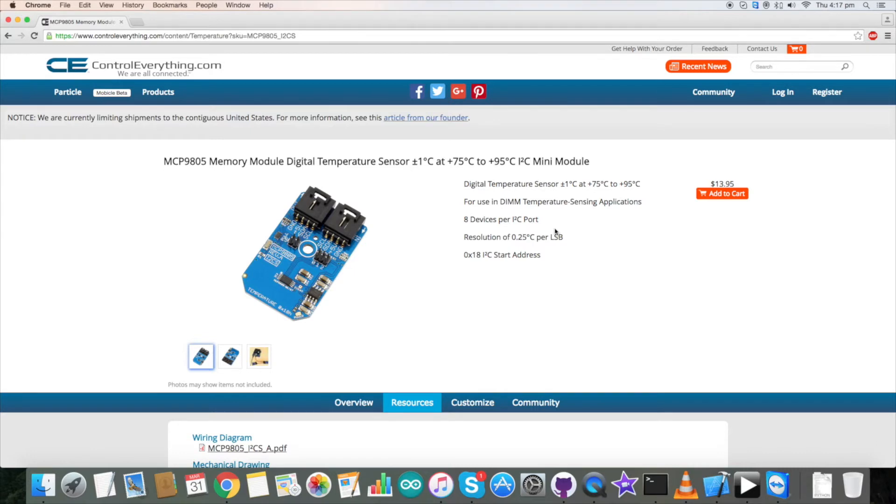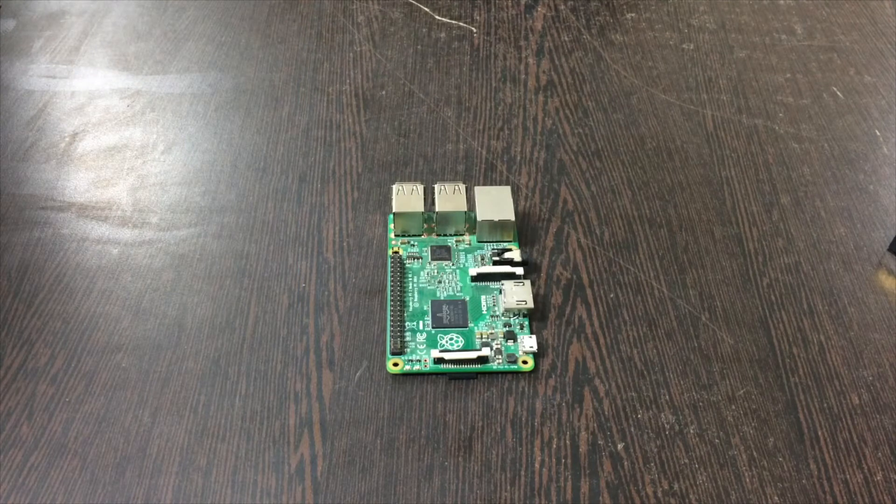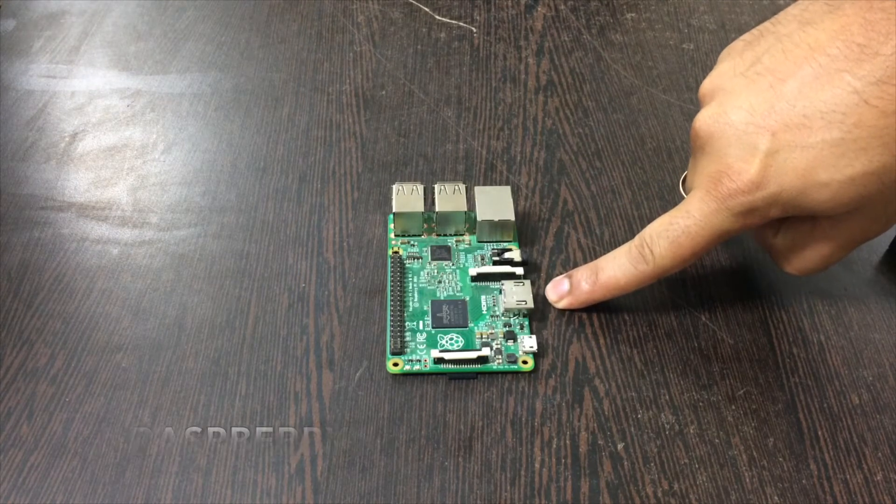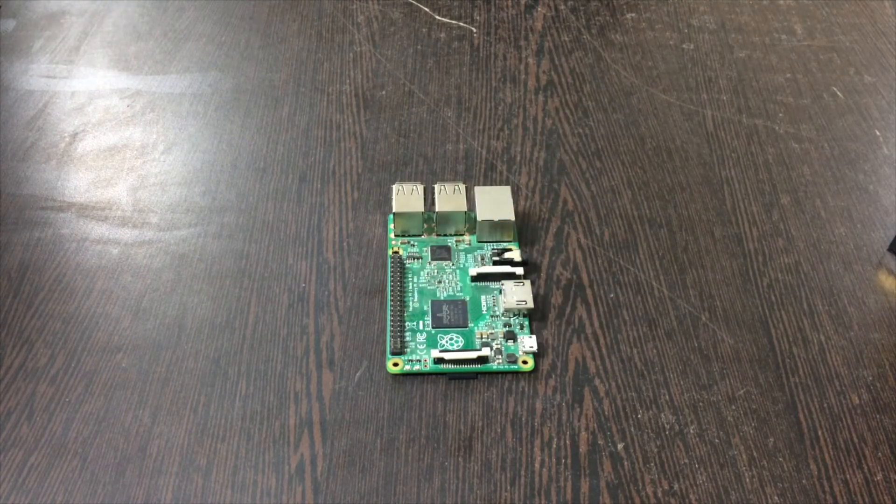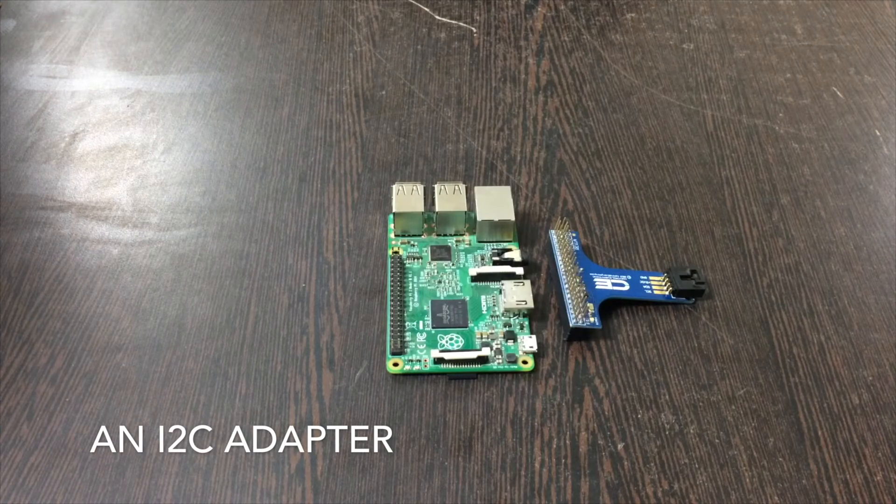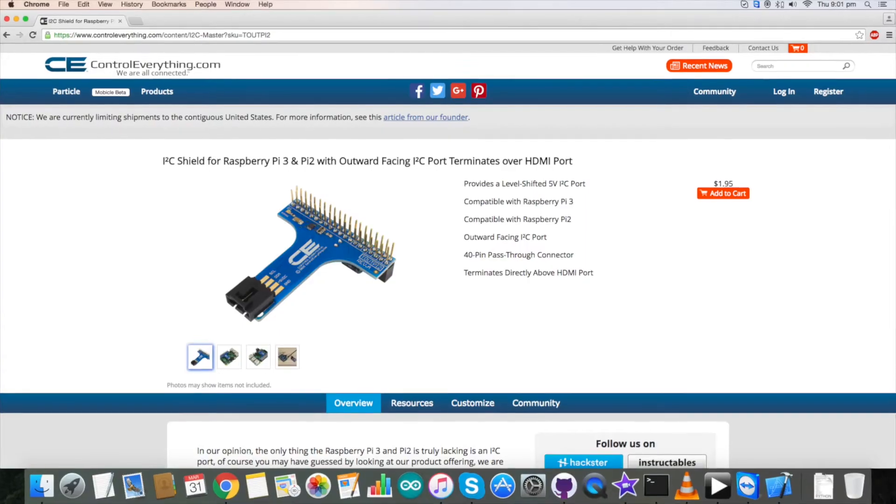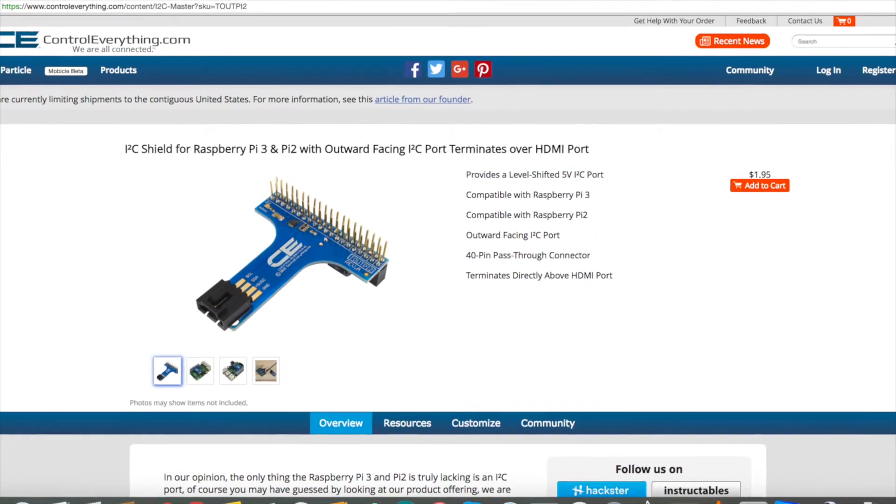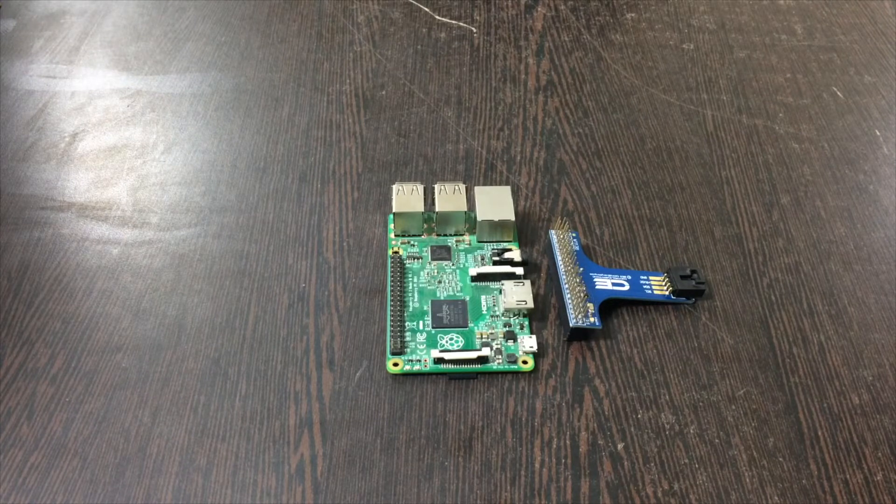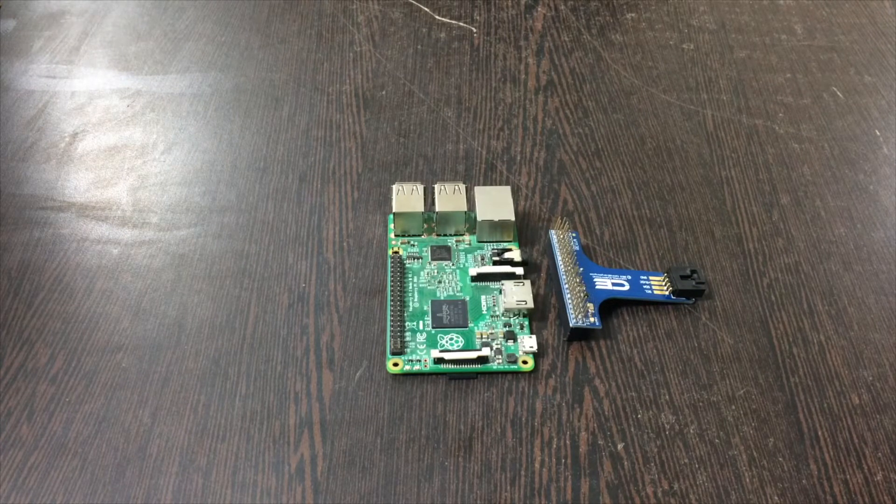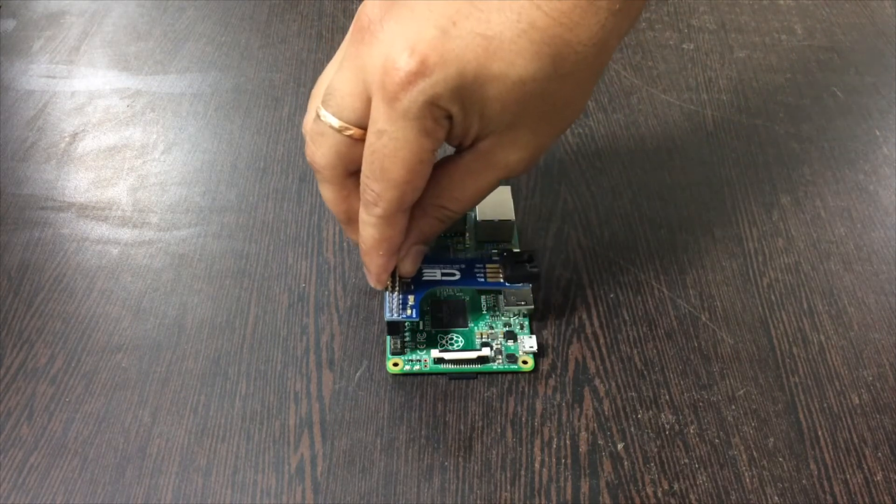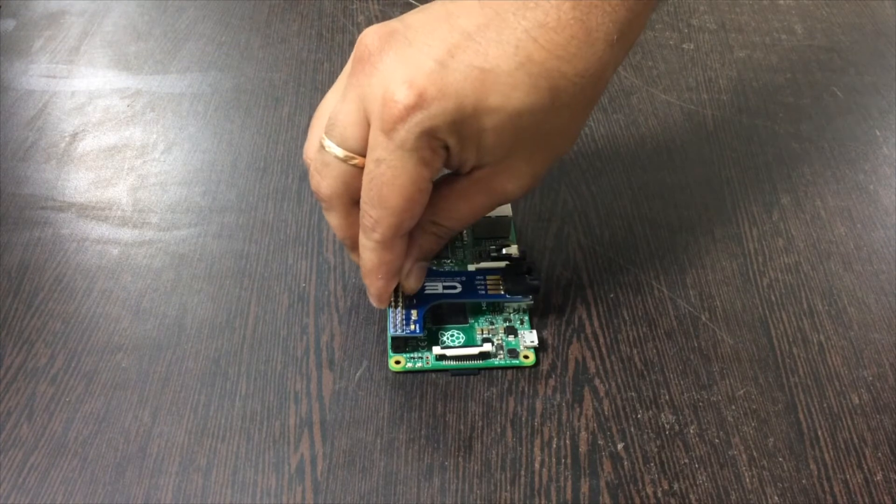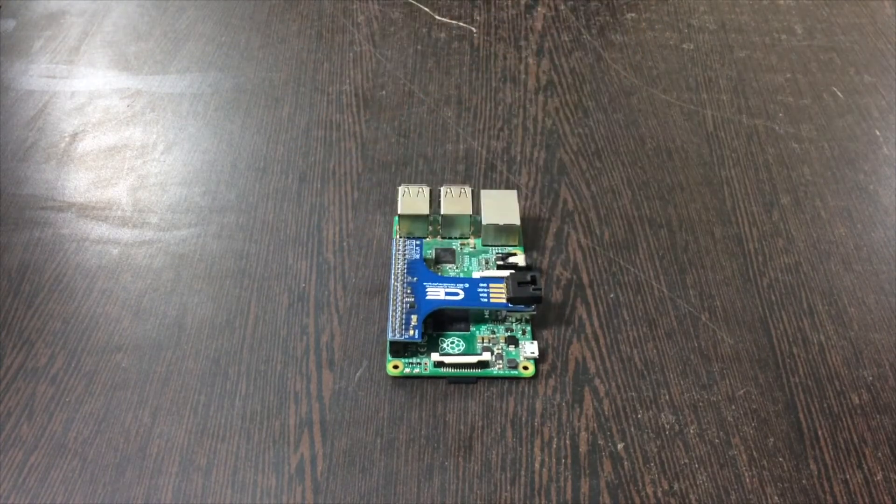Now let's have a look at the hardware connections. Coming to the connection segment, first of all we need a Raspberry Pi. These are the GPIO pins of our Raspberry Pi. Next, this is an I2C adapter available on controleverything.com. The importance of this adapter is that it really helps in making connections with other I2C devices easy. Gently push this adapter over the GPIO pins of our Pi.